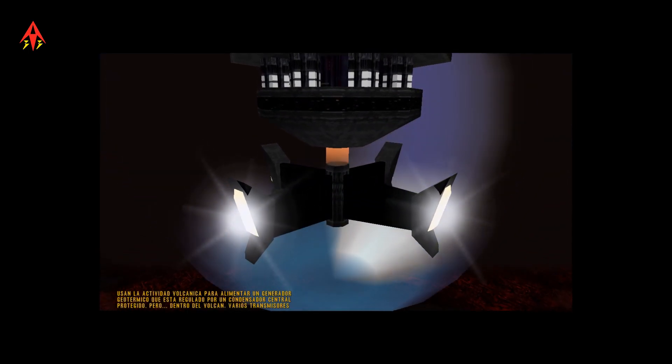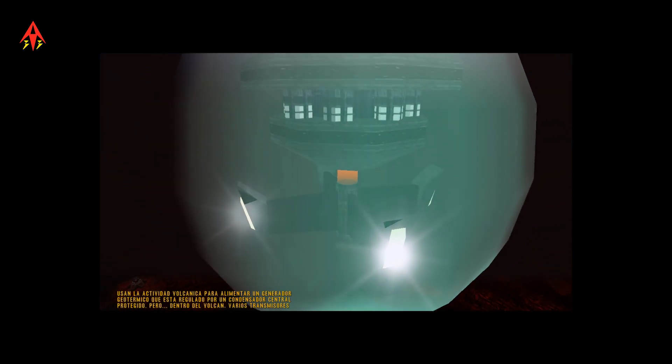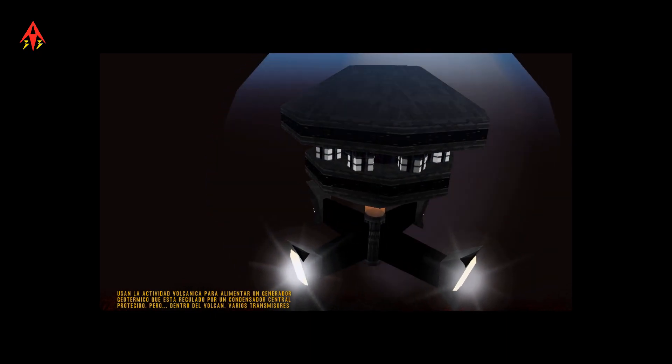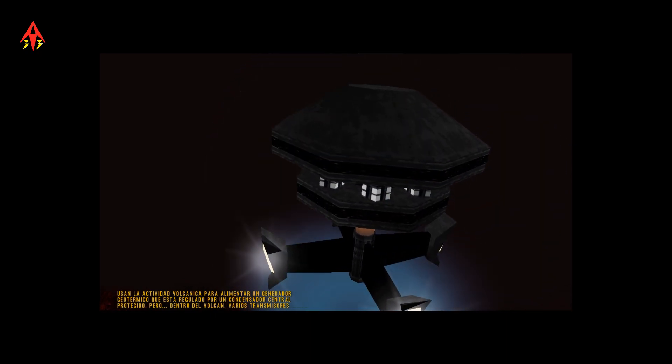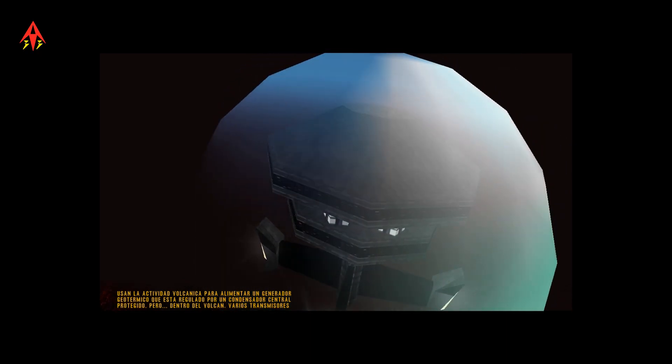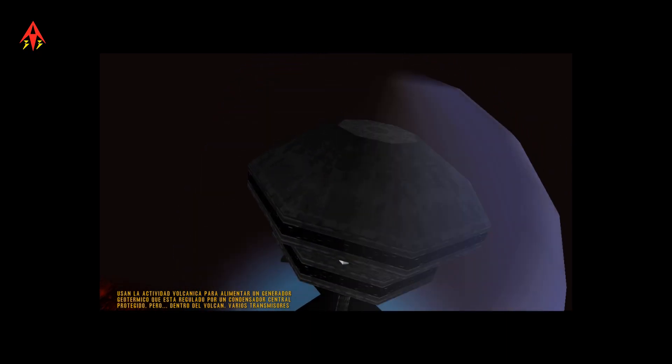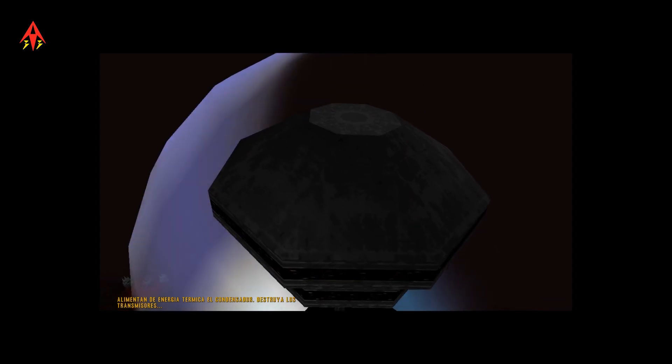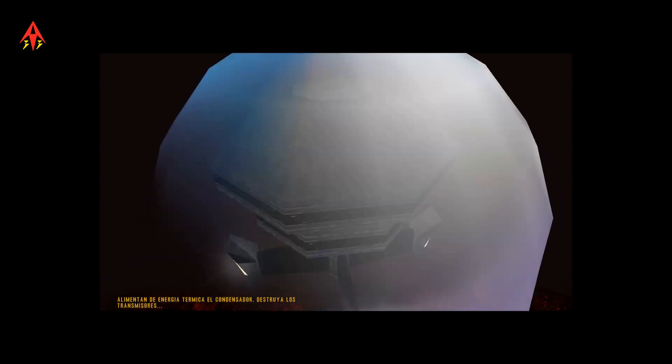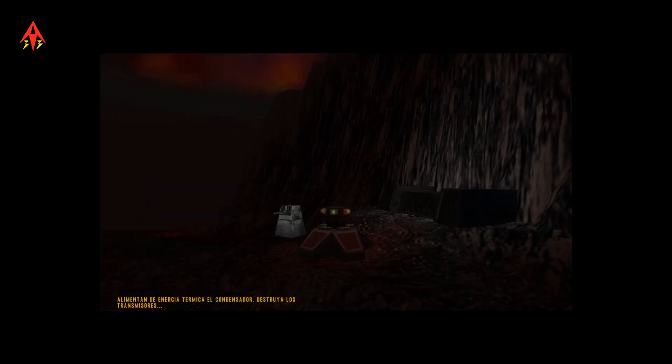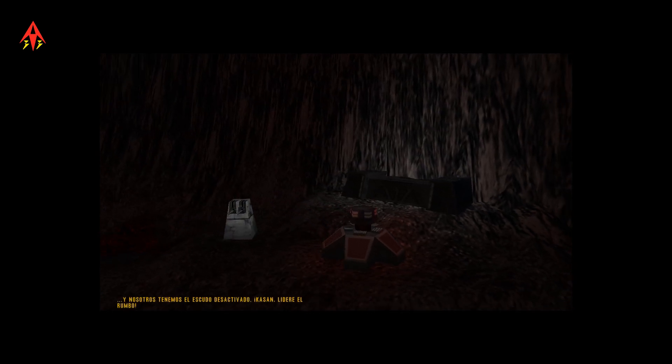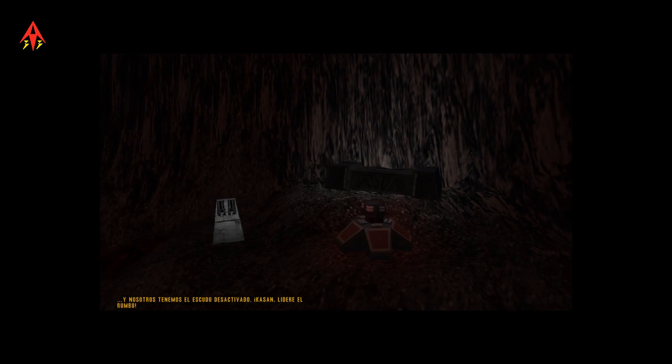They use the volcanic activity to power a geothermal generator which is regulated by a shielded central capacitor. But inside the volcano, several transmitters are feeding thermal energy to the capacitor. Destroy the transmitters and we take the shield down.